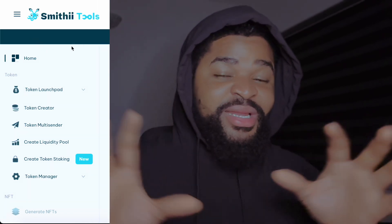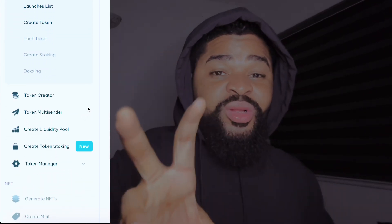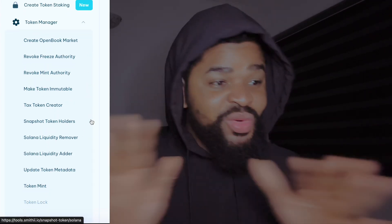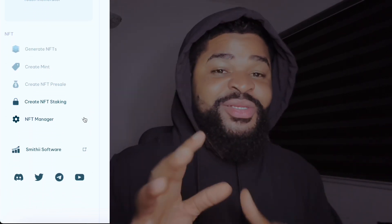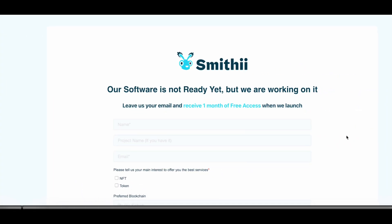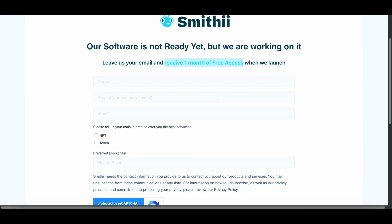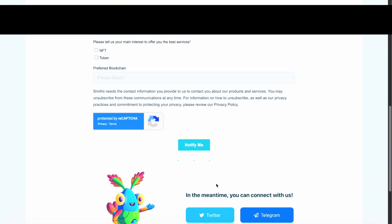Creating your token with Smithy Tools is super straightforward and beginner friendly. If you're looking to launch your own token or NFT, Smithy provides all the essential tools you need — no coding required. Head over to tools.smithy.io and give it a try yourself, and don't forget to pre-register for the upcoming Smithy software if you want to be ahead of the curve. Thanks for sticking around — if you found this helpful, give it a thumbs up, subscribe, and drop a comment below. Until next time, keep building and keep creating — peace out!